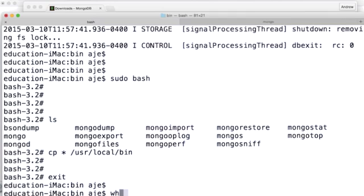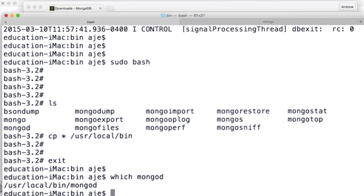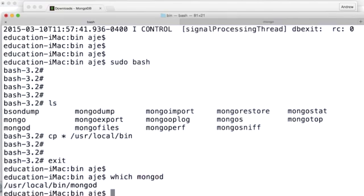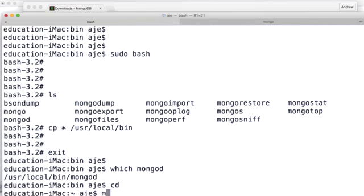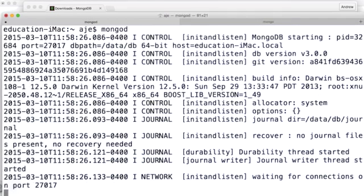And then I'm going to type which mongo, and I get the one at /usr/local/bin. So that means that /usr/local/bin was already in my path, which is great. And so at this point, MongoD is running, and I can go back to my home directory if I even want to do that. And if I type mongod, it'll start the server running again.